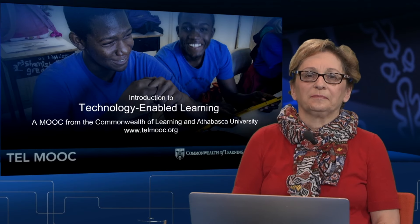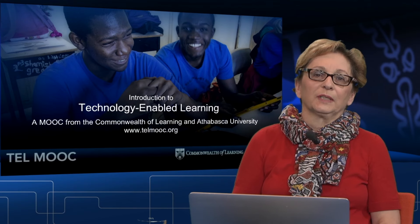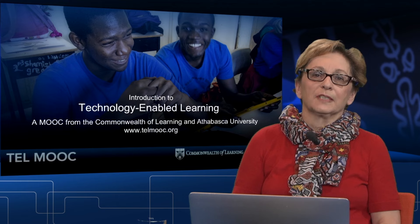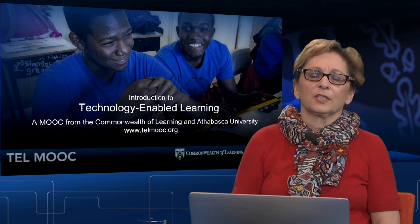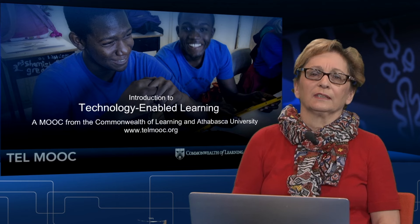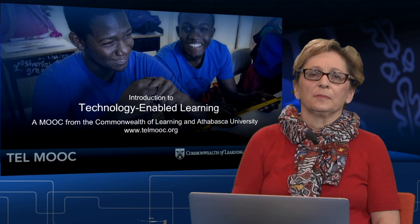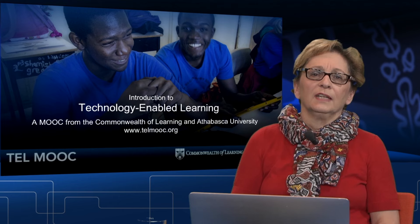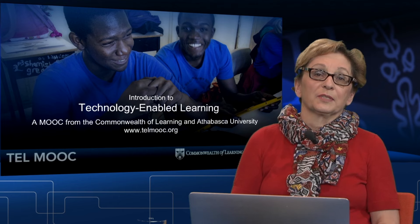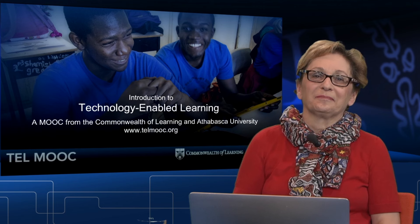Welcome to week 3. By now you should be well aware of the benefits and challenges of using technology-enabled learning, aware of the models used to make sure technology and pedagogy work together, and know some of your fellow participants.